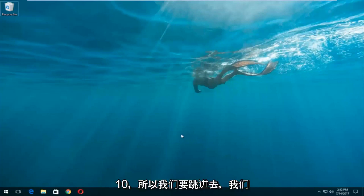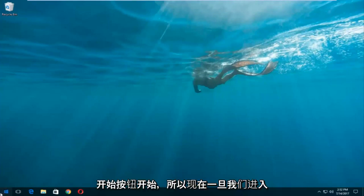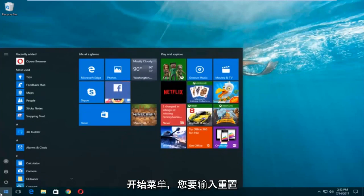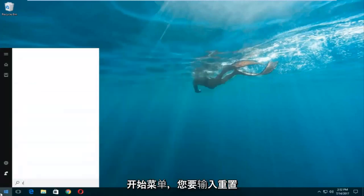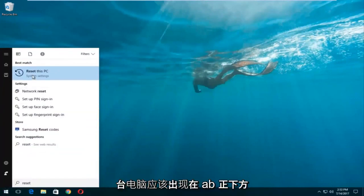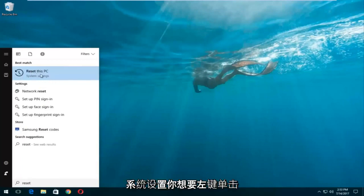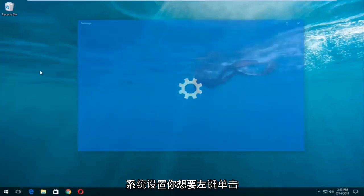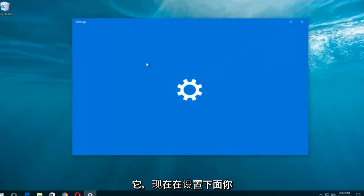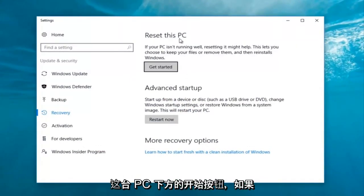We're gonna jump into it and start by left-clicking on the start button. Once we're in the start menu, you want to type in 'reset.' Something that says 'Reset this PC' should come up right underneath best match, and right below that there should be something that says 'System Settings.' You want to left-click on that, then left-click on the 'Get Started' button underneath 'Reset this PC.'